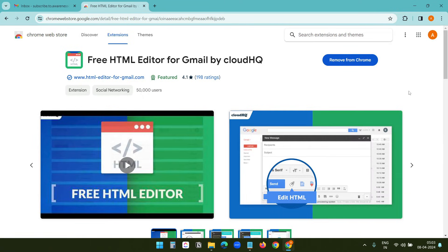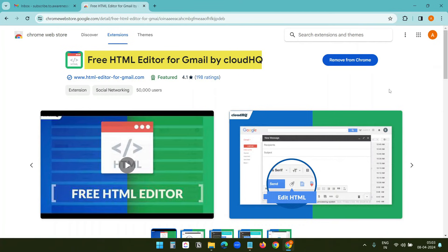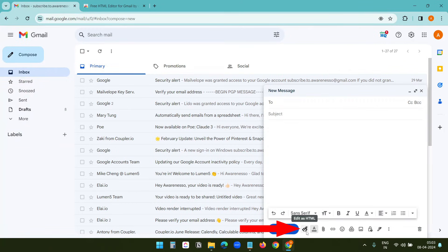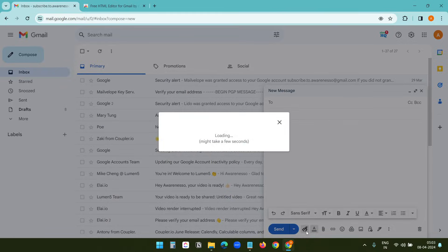Method two: In the second method, I will use an extension for the browser. I'm using the Google Chrome browser, and I already have the extension installed: Free HTML Editor for Gmail by CloudHQ. When I compose a new email, I see the Edit as HTML option. I click on it, and it opens a new window.